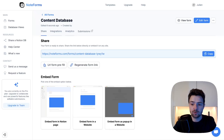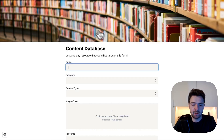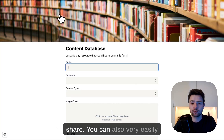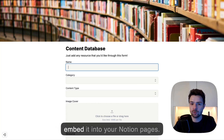So I will go and publish the form. Great. I can now open the form. It has its own link that you can easily share. You can also very easily embed it into your Notion pages.